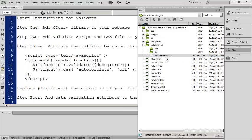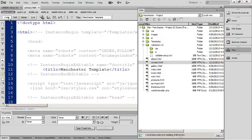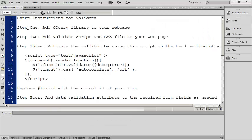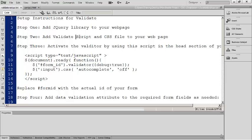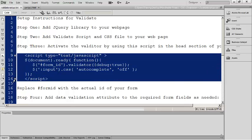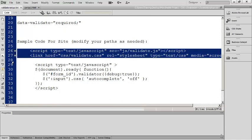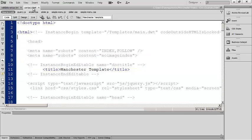Let's open both the validate setup instructions and our contact form page. When we come to our instructions we can see some simple steps we need to follow. First is to add the jQuery library to your web page, and we already did that. Second, you need to add links to both the validation script and the CSS file that we just moved over. Then step three, you're going to add this activation script. I've gone ahead and added all that information right here so you can highlight that, copy it, and then go into your contact page and paste it into an editable region.